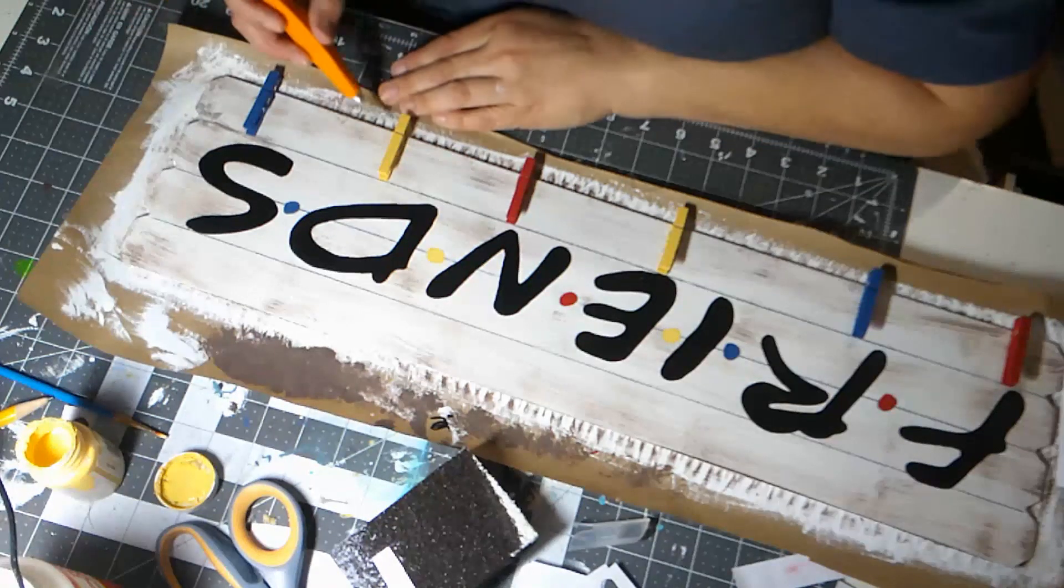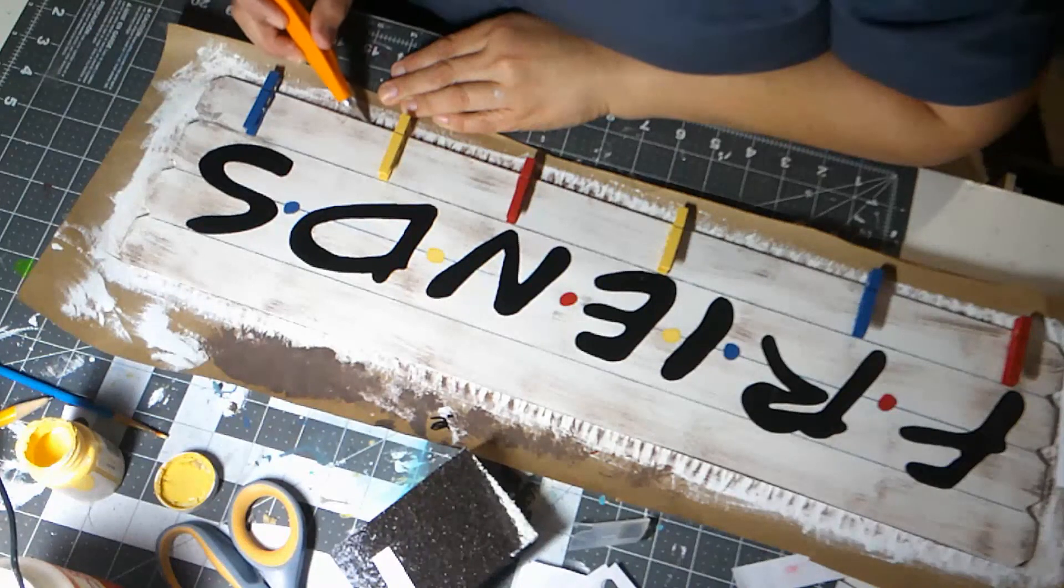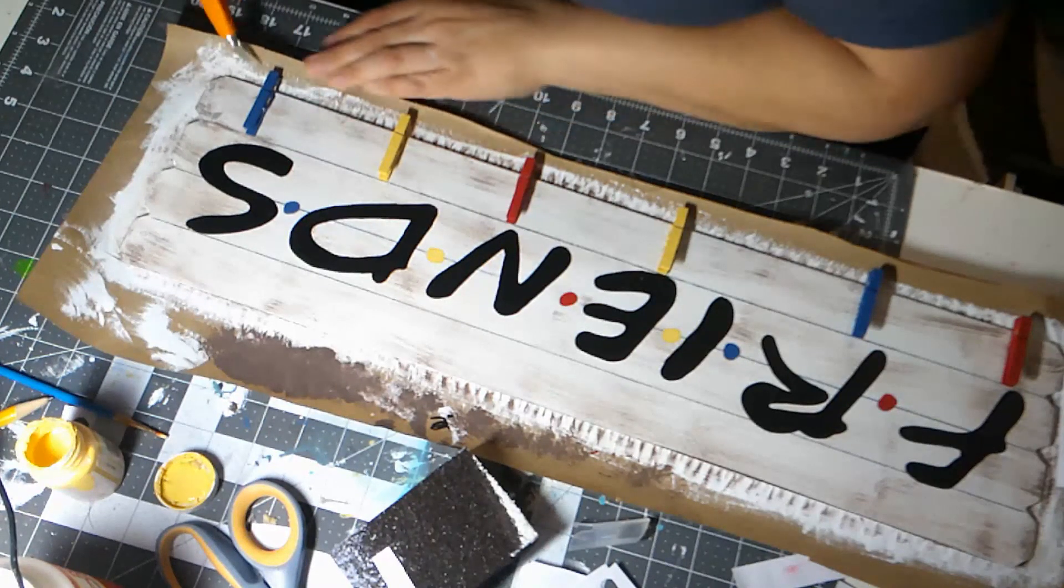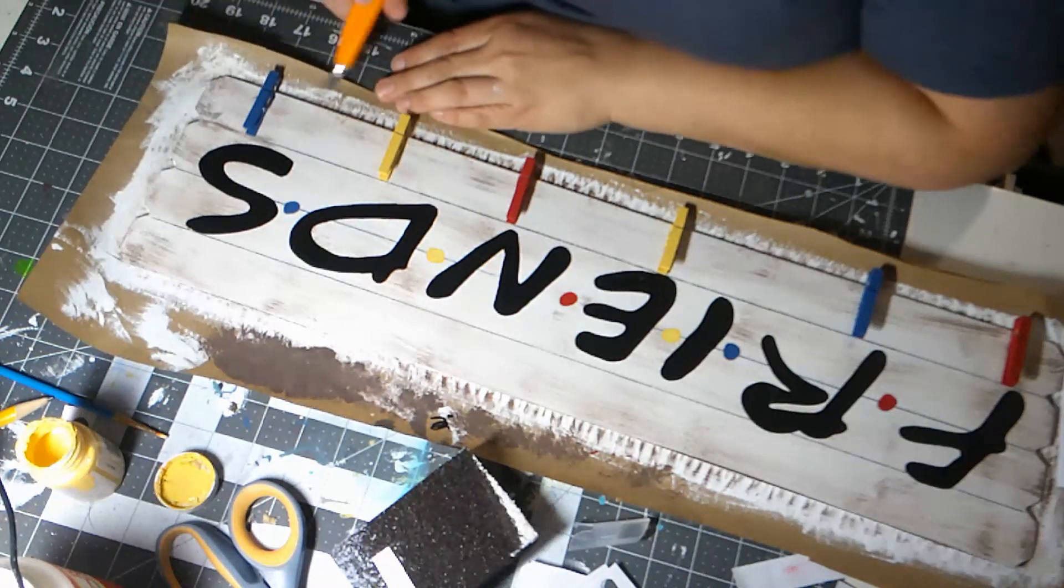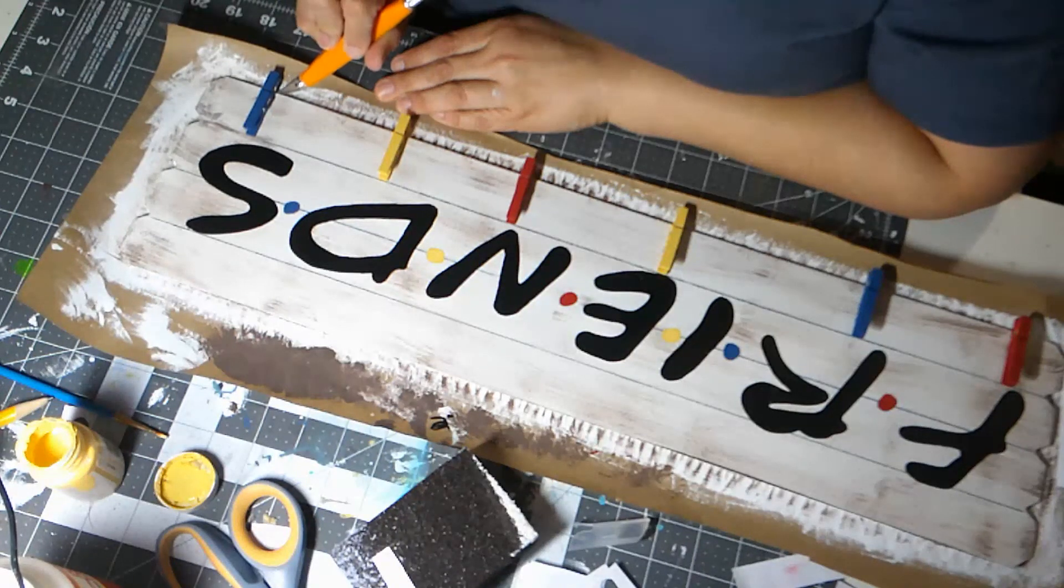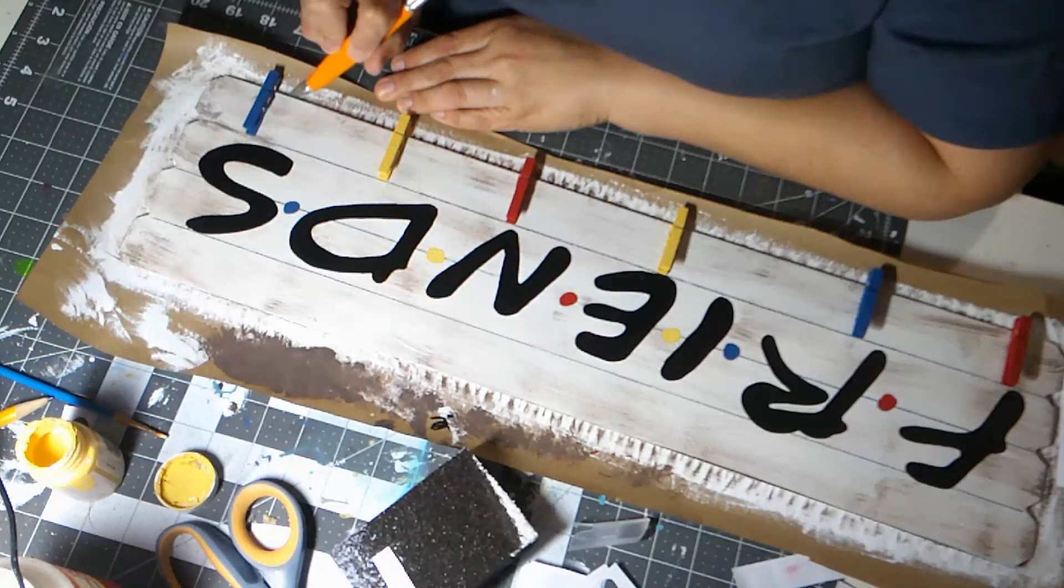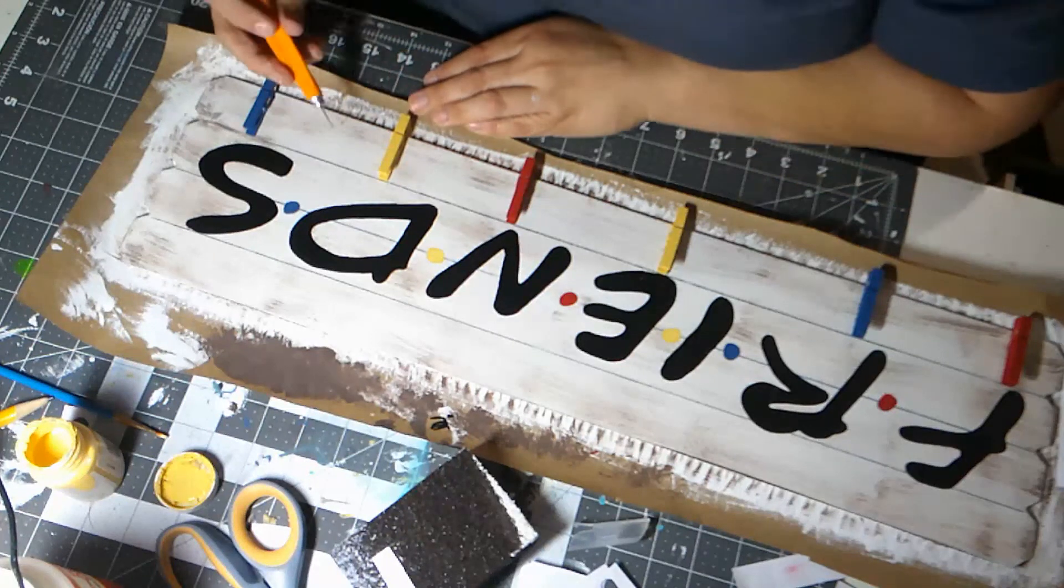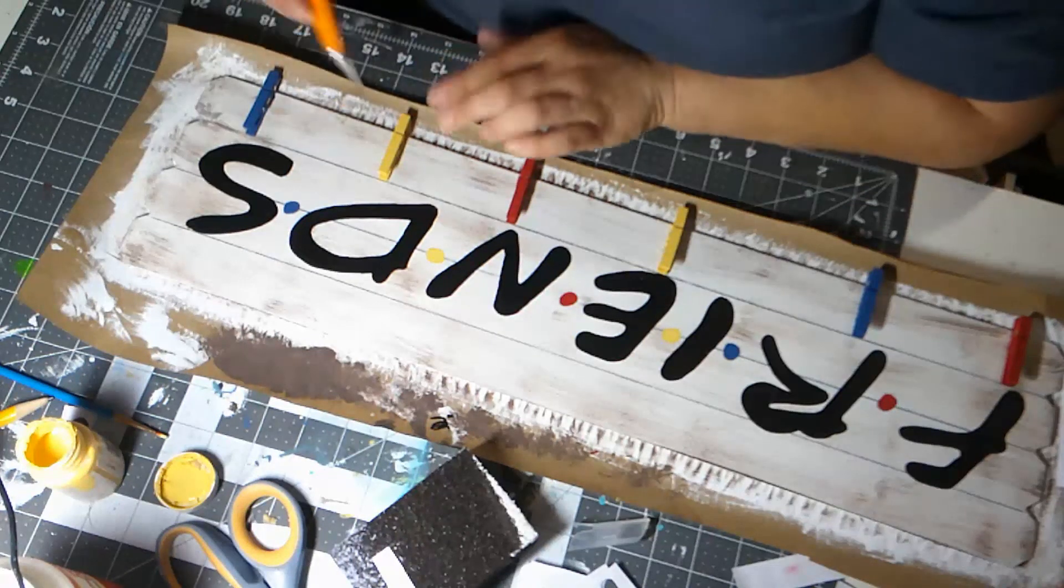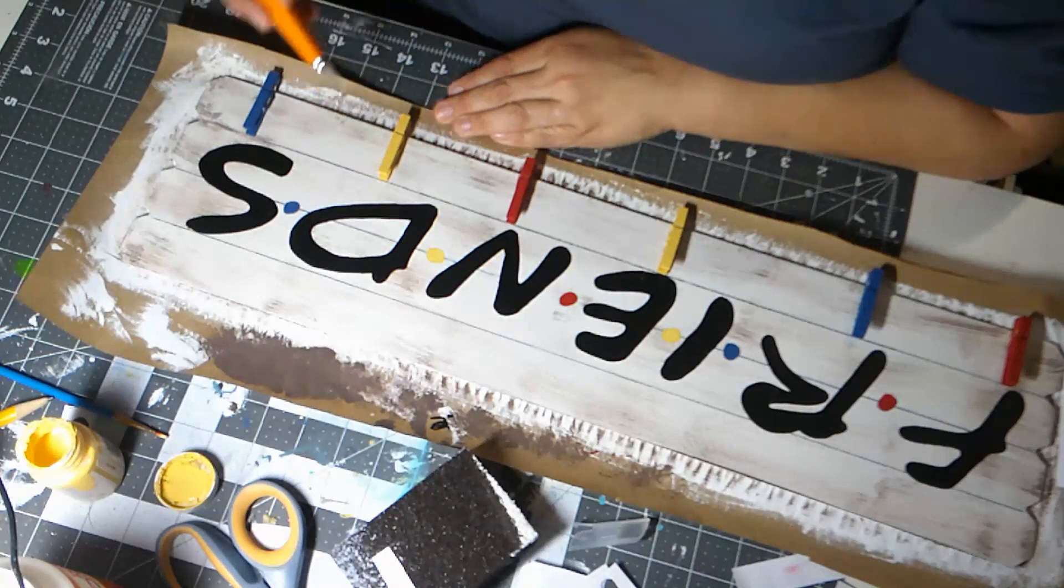I should have cut it before I put the clothespins on. I didn't think about it. Luckily this is a long pointy knife. You can get under there. But it would have been easier if I had cut at least just this bottom part off before.